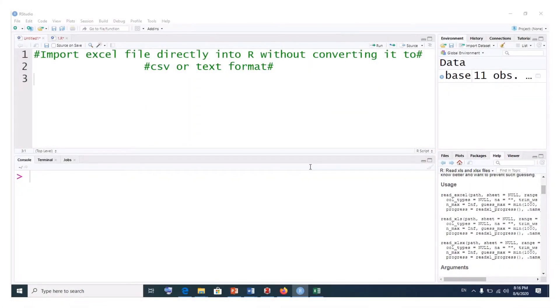Welcome to Minikung Tutorials. Today I'm going to show you how to import an Excel file directly into R or RStudio without necessarily converting it into CSV or text format.